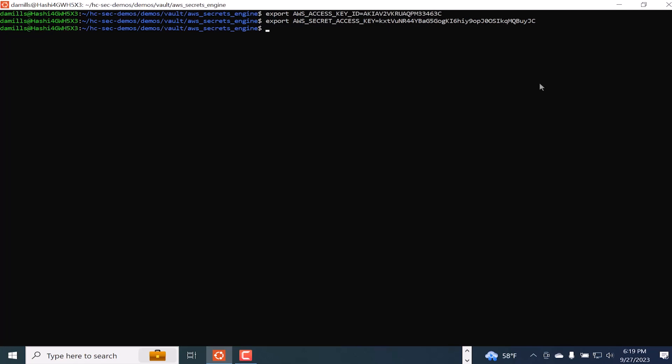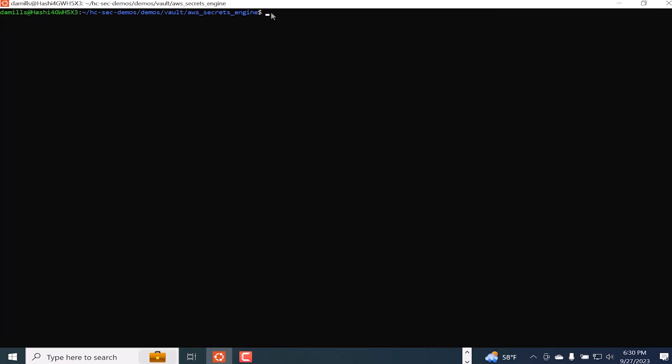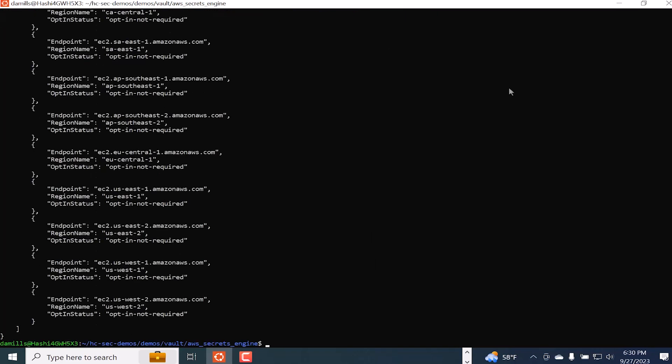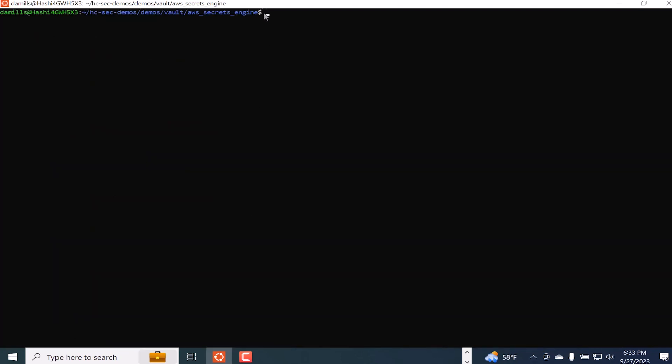Once I've done that, then I can run a command to test the privileges that I have. So I'm going to ask to describe those EC2 regions, and the results I get back show that the credentials that I was provided by the policy assigned to my role give me that capability.